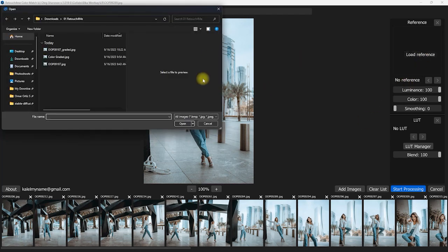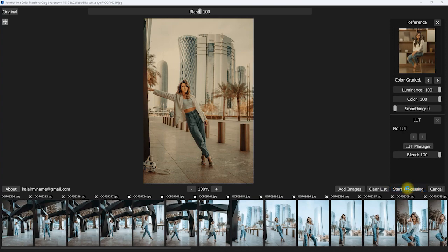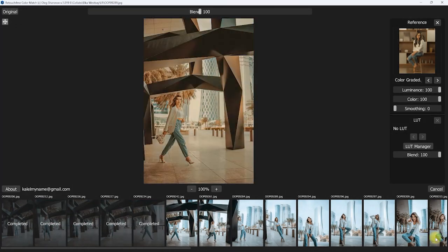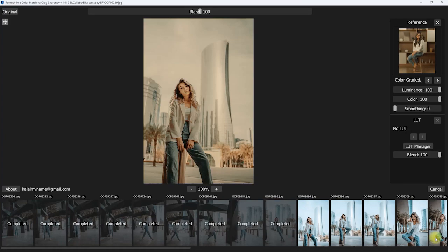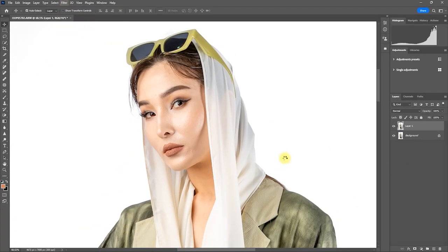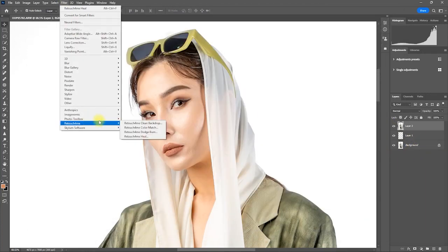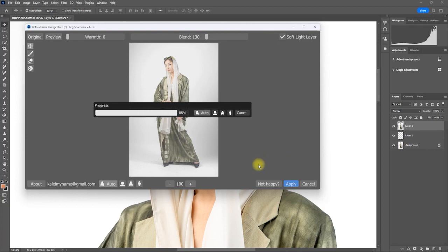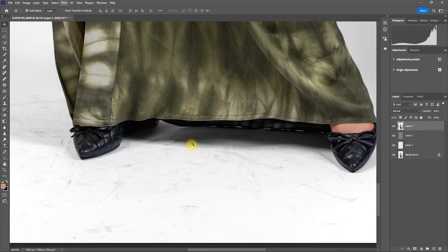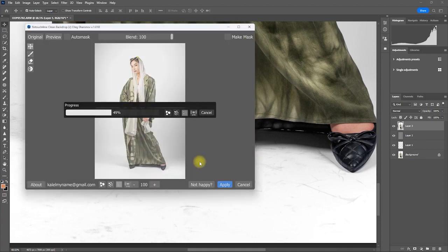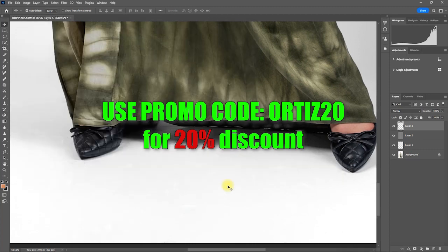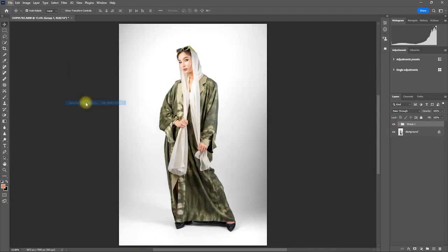One thing I really like about Retouch For Me is that you can do batch editing — so if you have a lot of photos and want to color grade them simultaneously, you can use this feature. Editing with Retouch For Me is really a breeze. I highly recommend it for professional photographers and retouchers who want to spend less time editing, especially if you're editing in bulk. It's a huge time saver and the results are really amazing. Click the link in the video description to try it for free, and use my promo code ORTIZE20 to get 20% off on your next purchase.